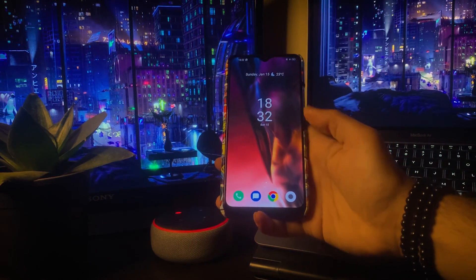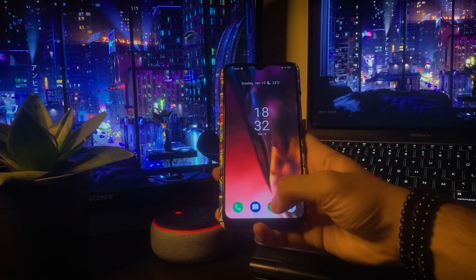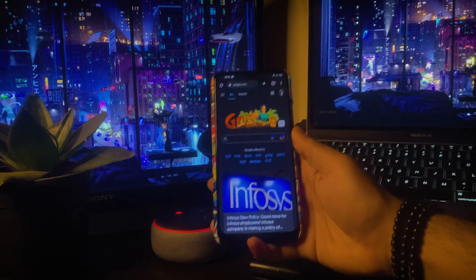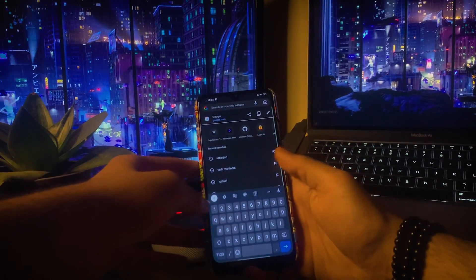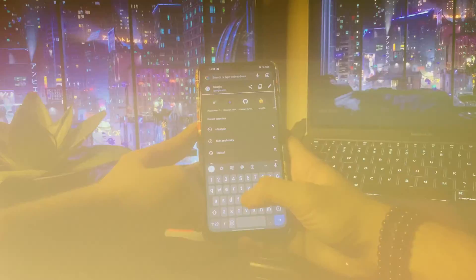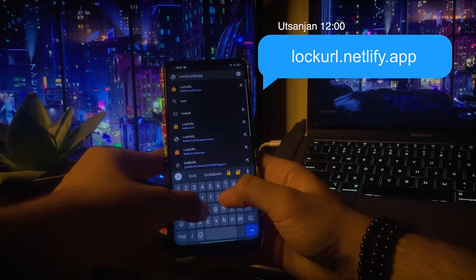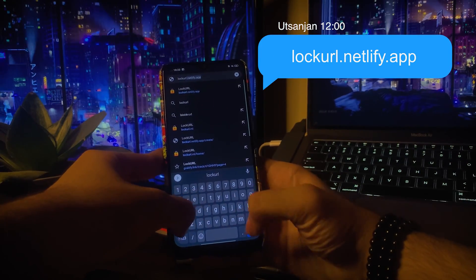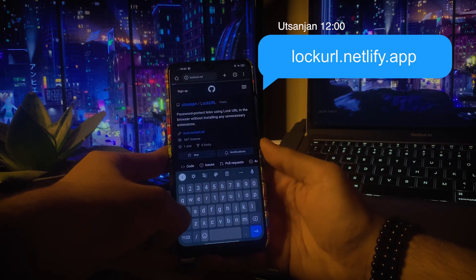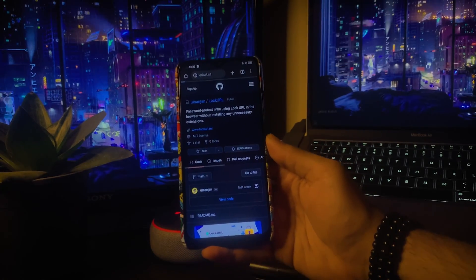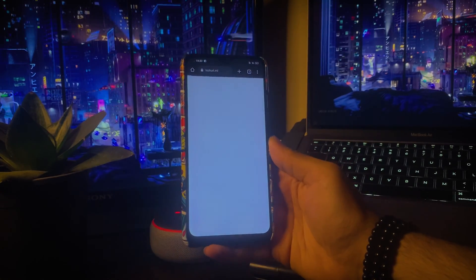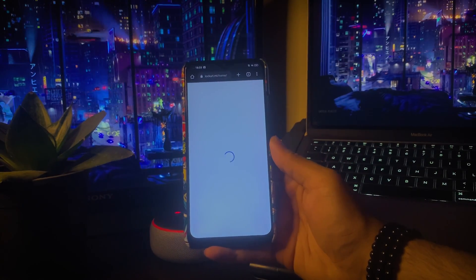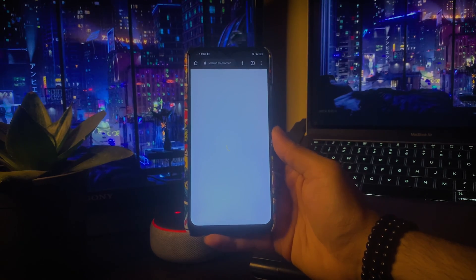First of all, open the web browser into your Android device and then type in lock url.netlify.app. The next steps I'm going to show are going to be crucial, so keep watching without skipping the video.